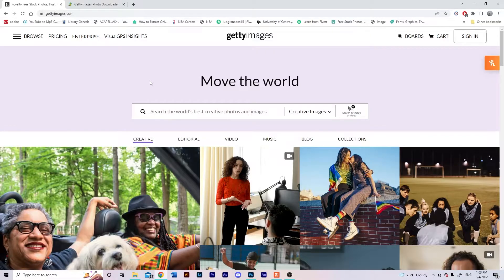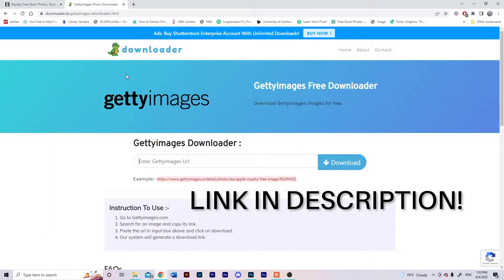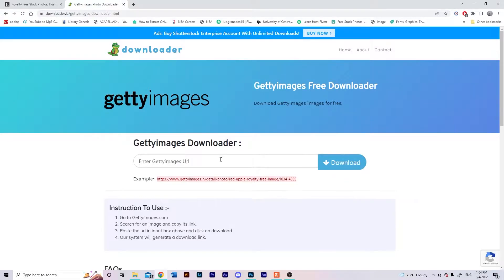What's up guys, Luis from Granados Basketball here. I just want to make a quick tutorial on how to download any image from Getty Images and remove the watermark from it — no software needed, it'll literally take you like two minutes. First, we're going to open Getty Images and then this website called downloader.la. The thing is, it decreases the quality of the file.